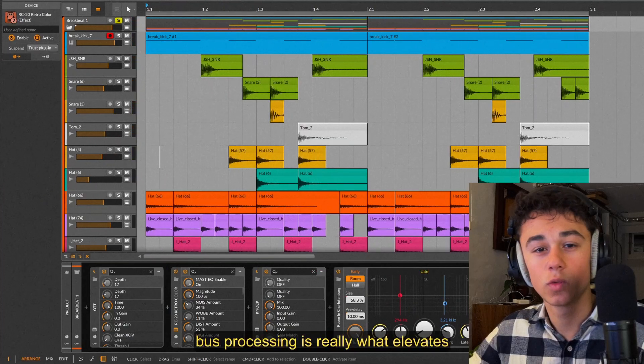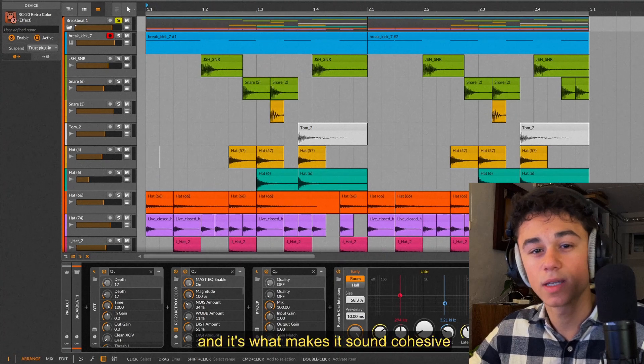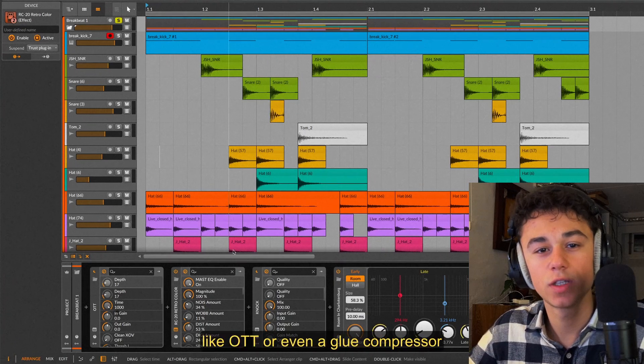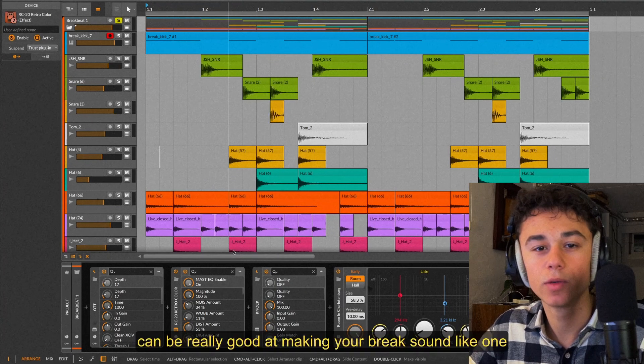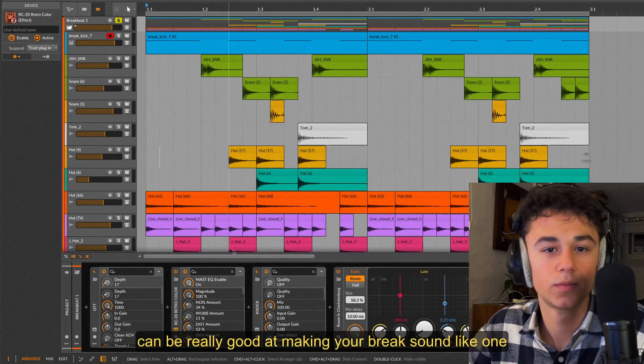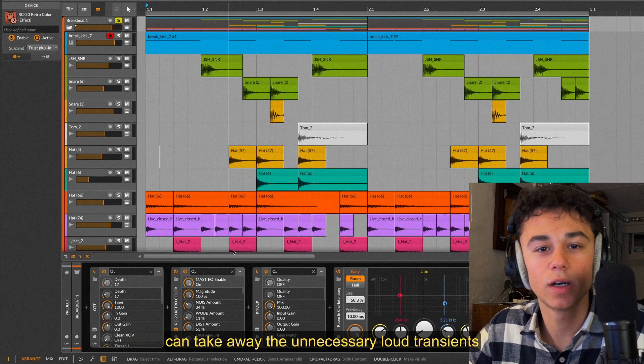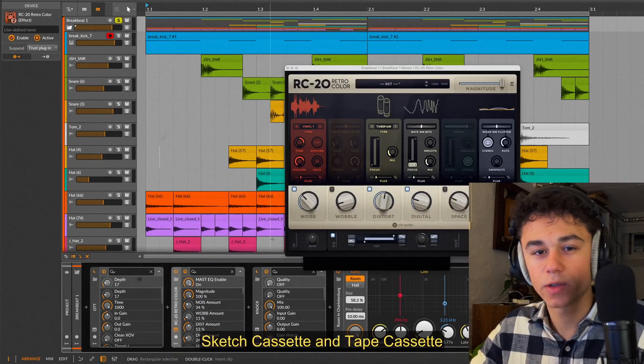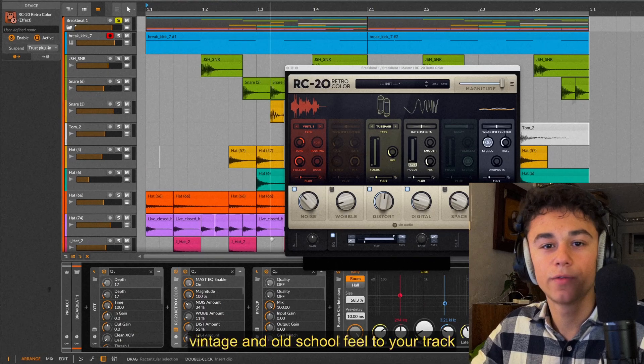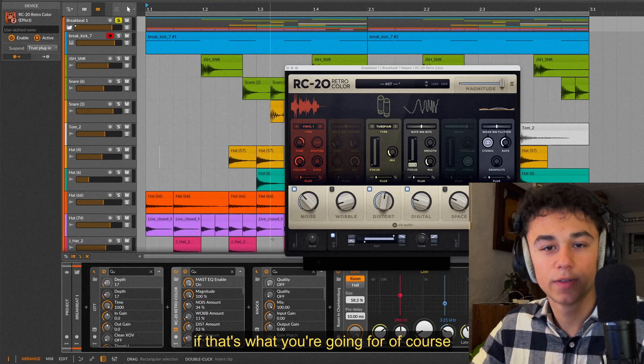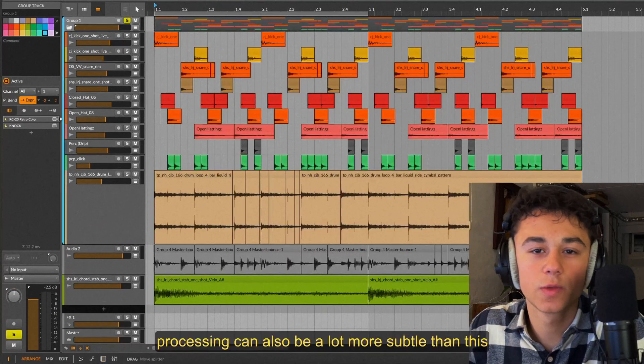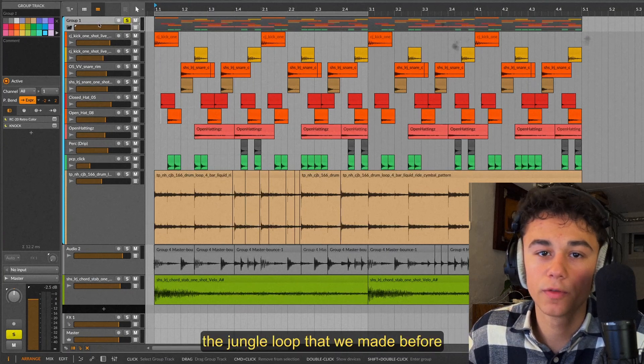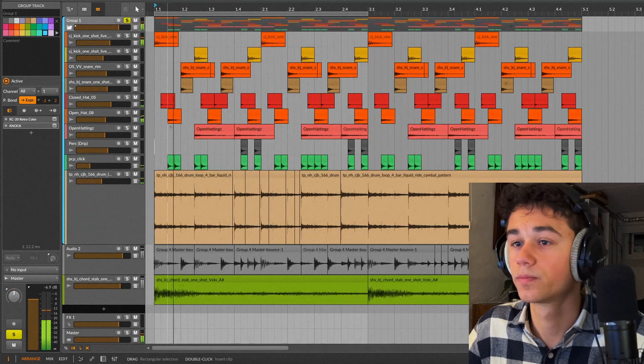Just like we put reverb on the snare I'm putting a reverb on the whole breakbeat as well. The last thing we're doing is soft clipping the breakbeat to make it punch even more. Bus processing is really what elevates your breakbeat and it's what makes it sound cohesive and as one. Multiband compression like OTT or even a glue compressor can be really good at making your break sound like one. And clipping at the end can take away the unnecessary loud transients. Plugins like RC-20, Sketch Cassette and Tape Cassette really add that vintage and old-school feel to your track if that's what you're going for.